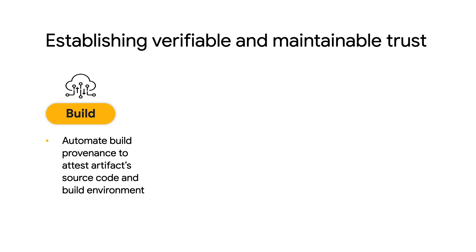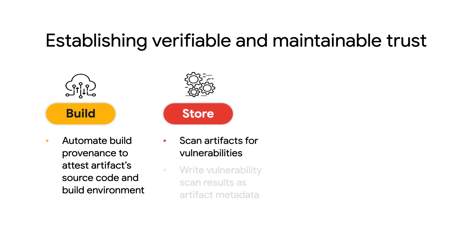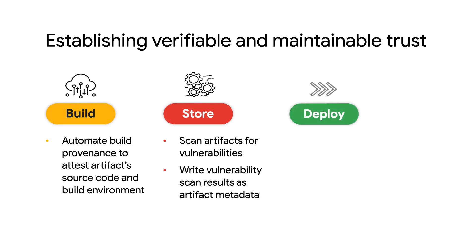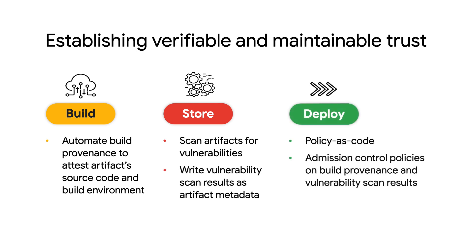And were scanned for vulnerabilities by a trusted party, all with the ability to define auditable declarative policy that controls whether or not these artifacts are admitted into an environment based on these attestations.